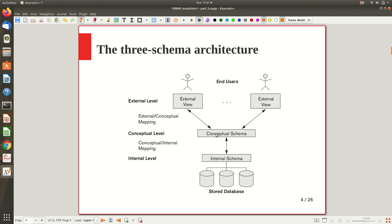Looking at the diagram: the end users are consumers of the database, each interested in a particular view. For example, in a university DBMS, one user reporting grades is interested only in student details and grade details. Another user at the accounts office needs to retrieve fee-related information — whether semester fees are paid by a given student — so he is interested only in student data and fee-related things.